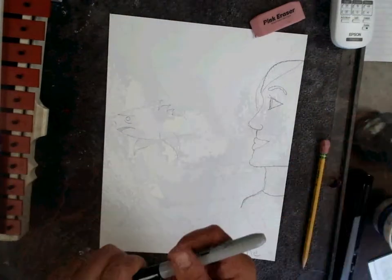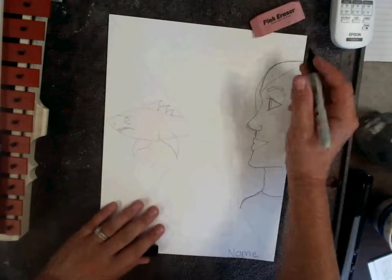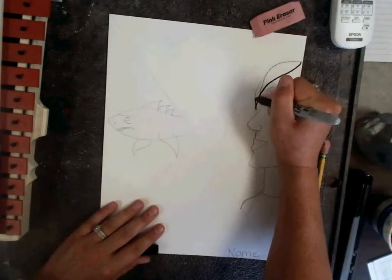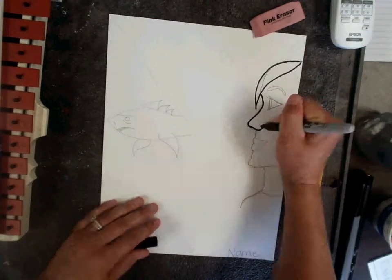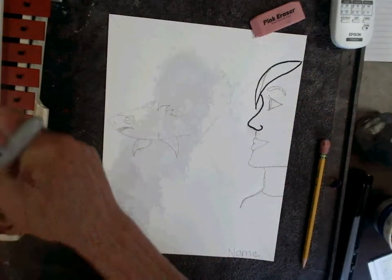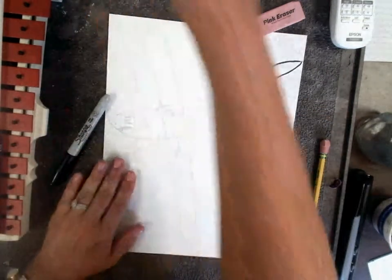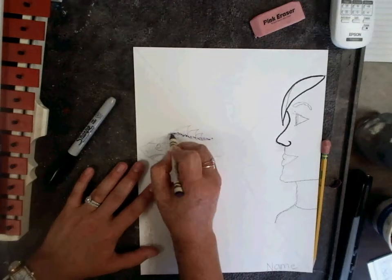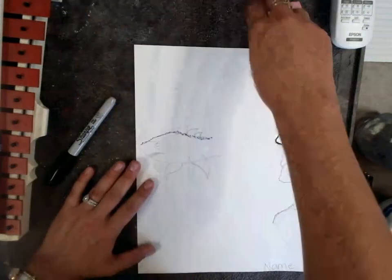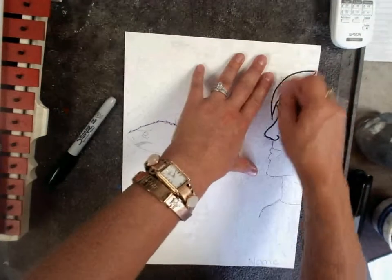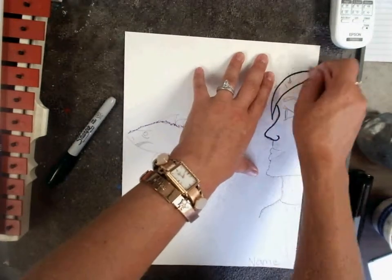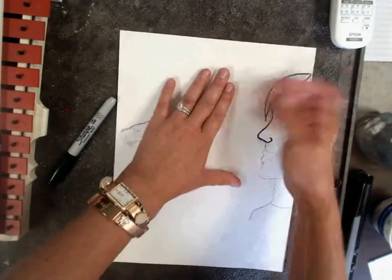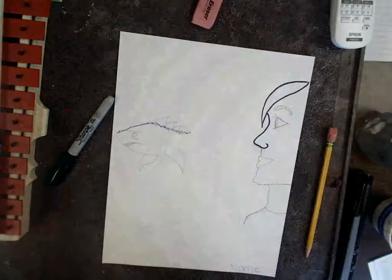you can trace with a black sharpie or with a black crayon. After we trace, we erase our pencil marks so our artwork is neat.